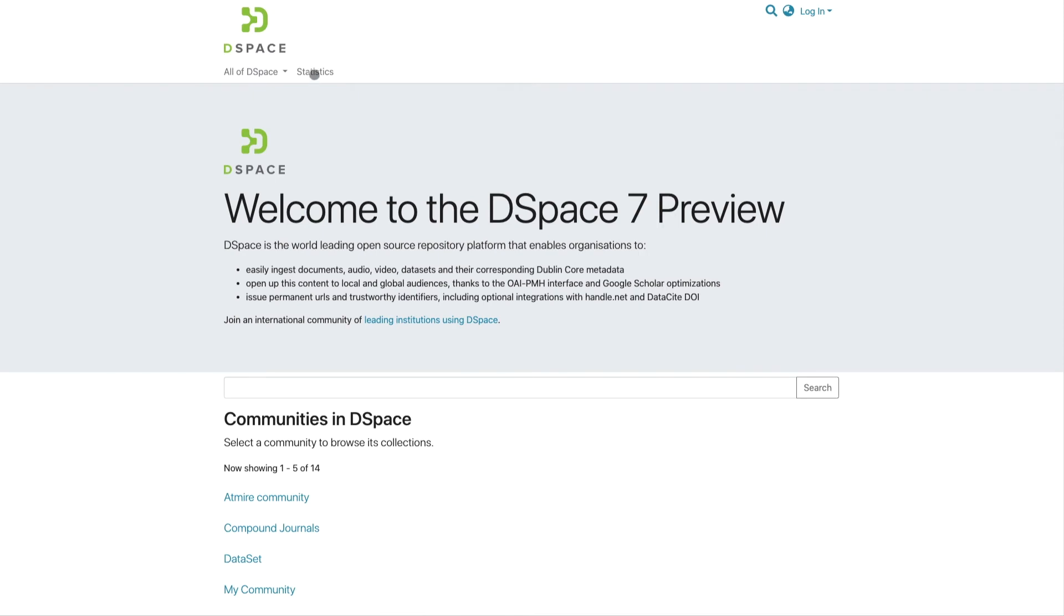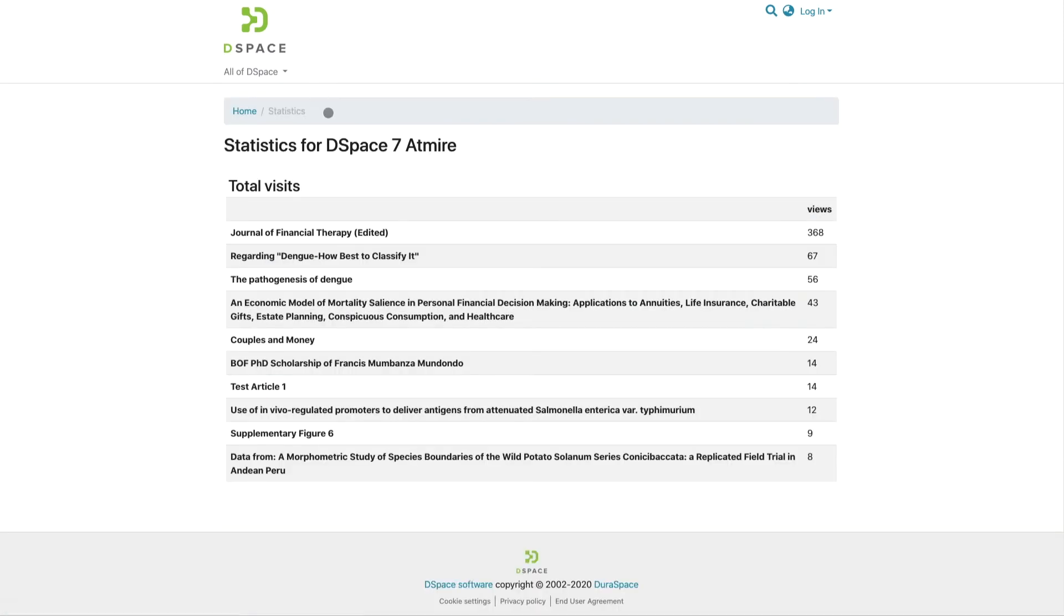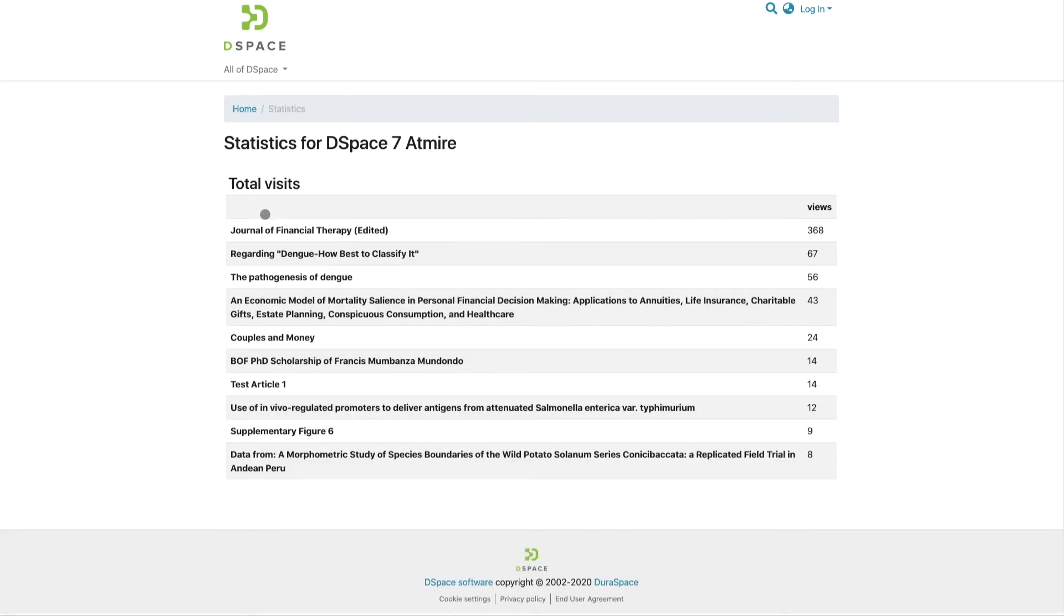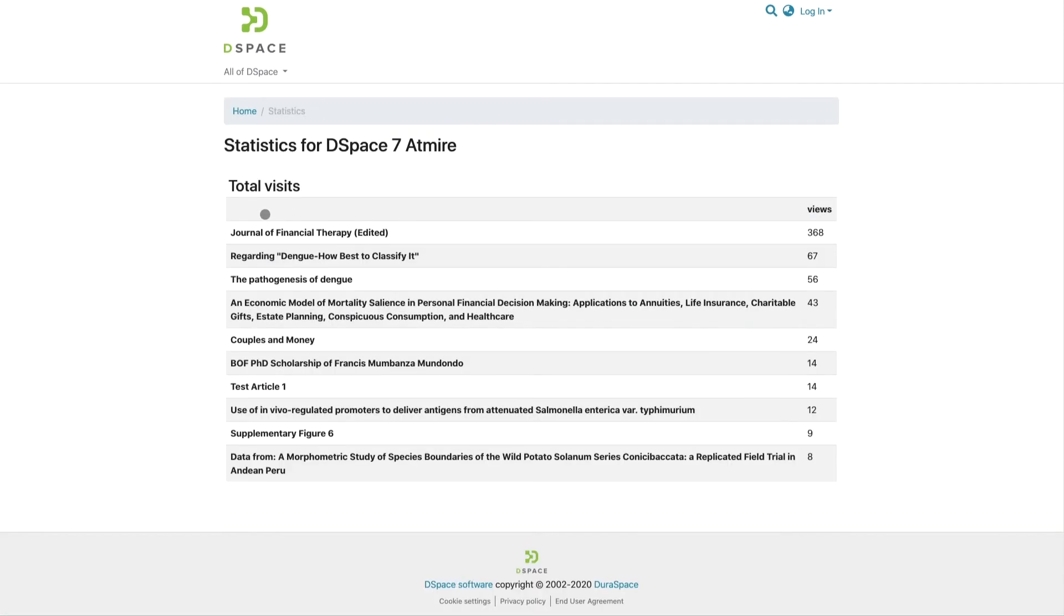When accessed from the home page, the link reveals the top 10 most visited items in your DSpace 7 repository.